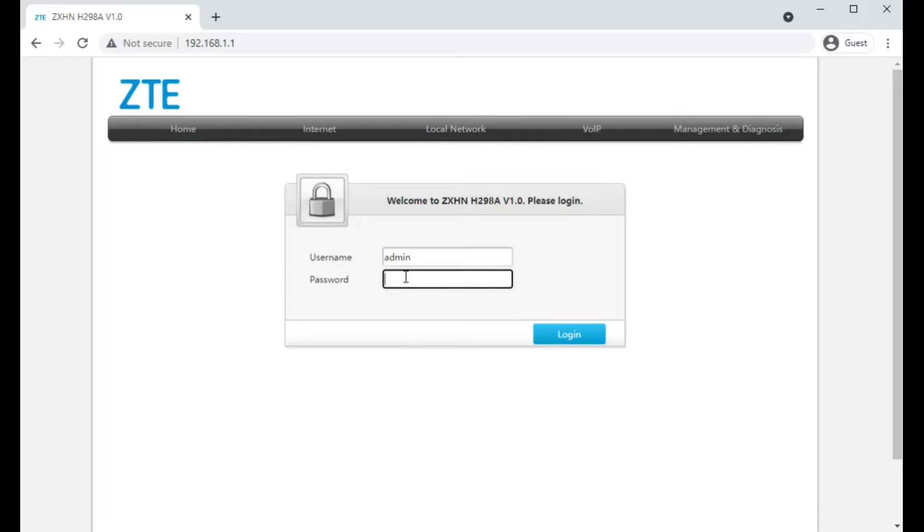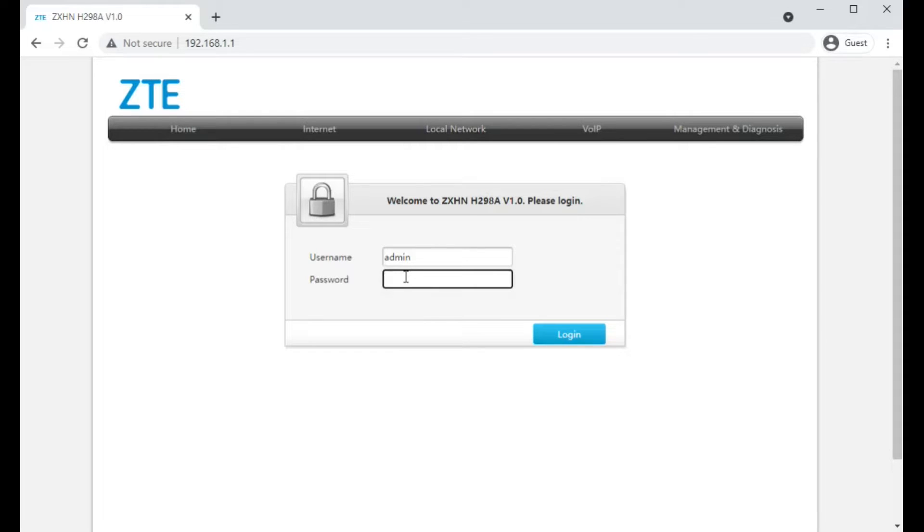Hello, this is a video on the Hyperoptic ZTE branded wireless router, model number ZXHNH298A. The default IP address is 192.168.1.1.